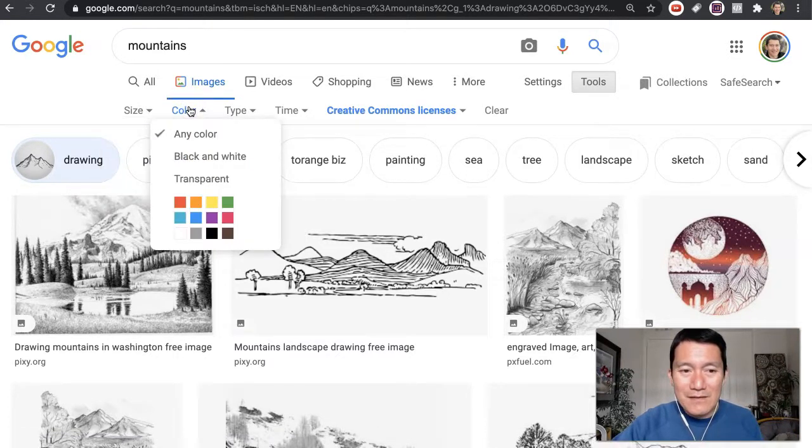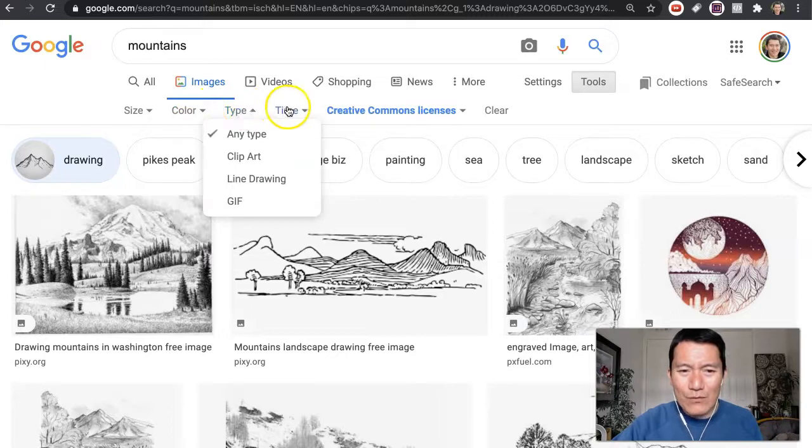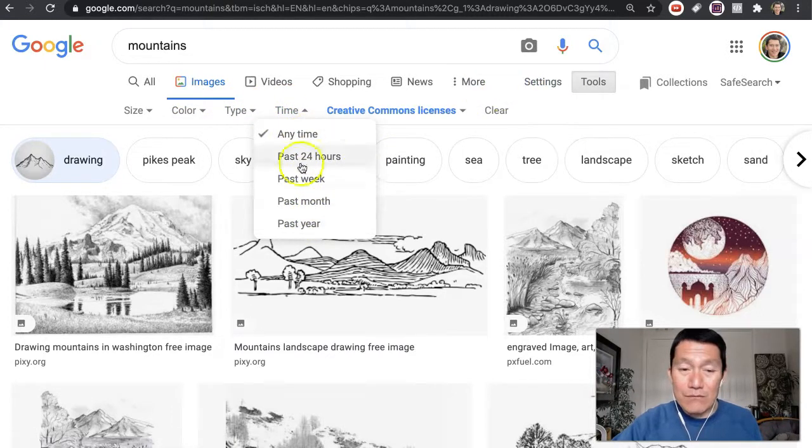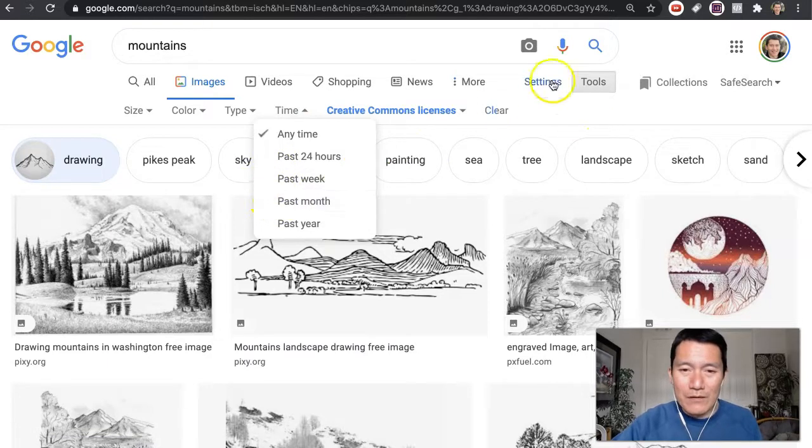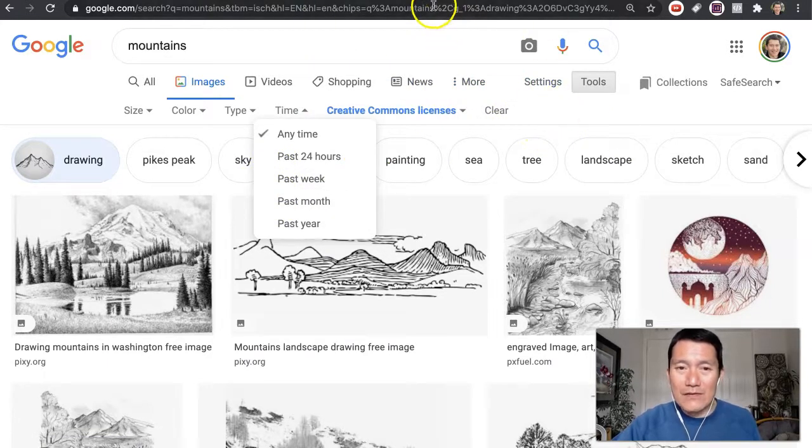And you can just play around with these. When was the image uploaded? Google image search is really useful for this.